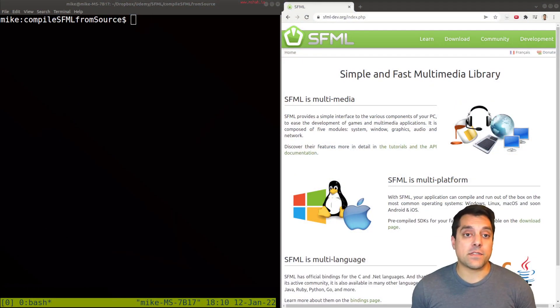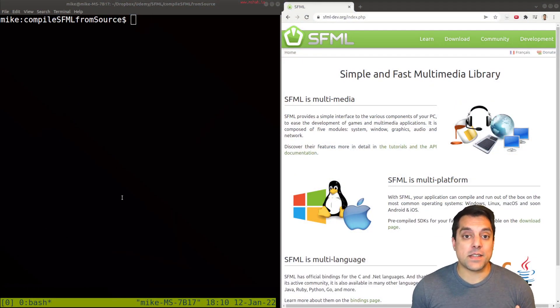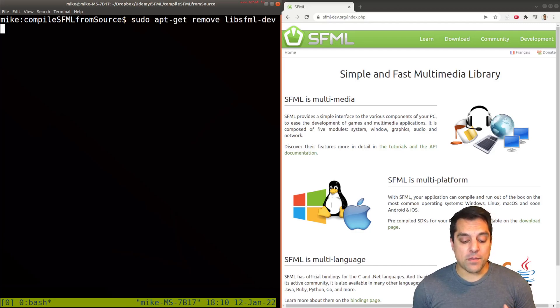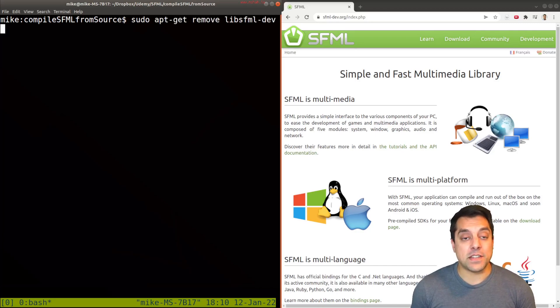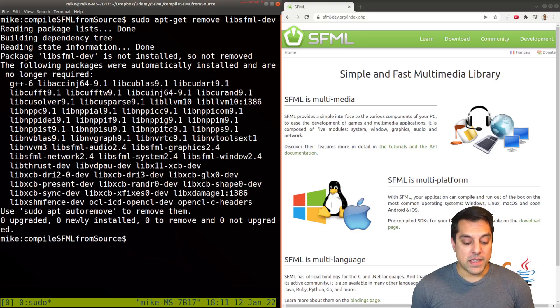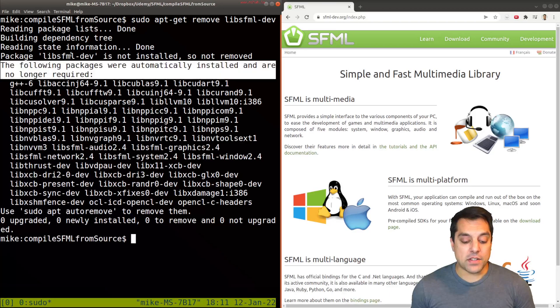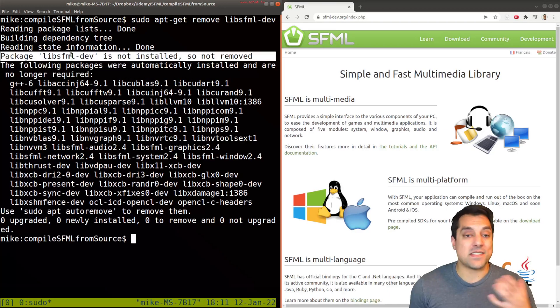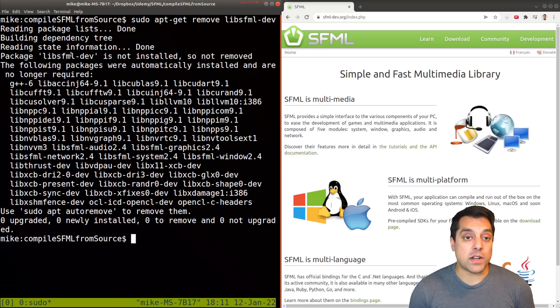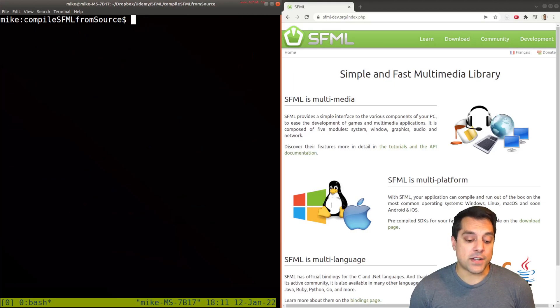Okay, first things first, just in case you're on a system or maybe you've used libsfml before, we're going to want to make sure that we purge the SFML installation from our system here. So you can see that I don't have it installed here, and I haven't installed it through my package manager, because we want to do things from scratch.